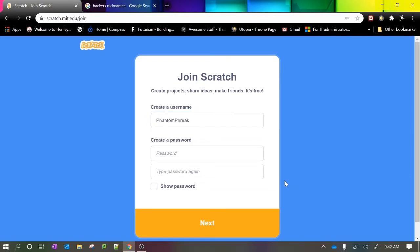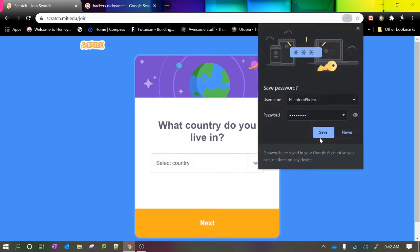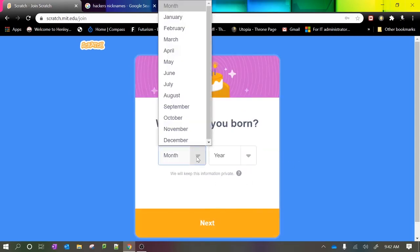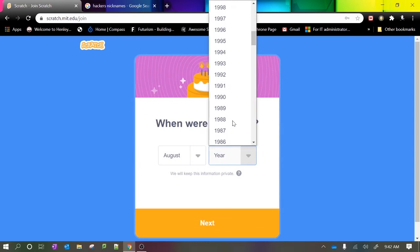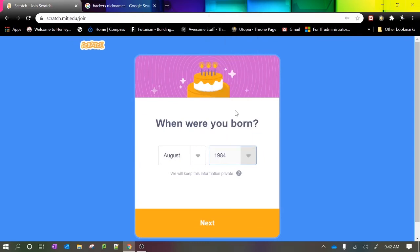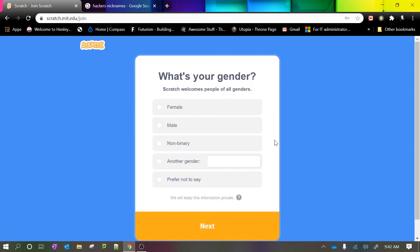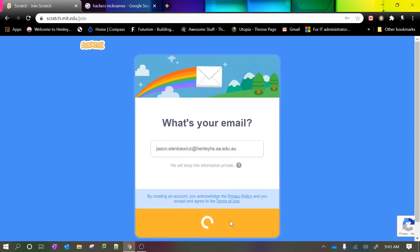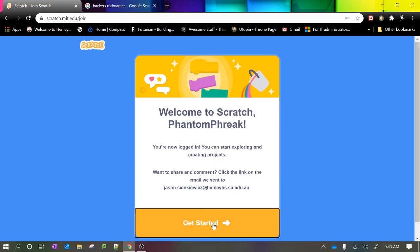You can use the same one that you use at school. Then select Australia, and scroll down to enter when you were born. For the email, you can use a personal email or your school email. And then we can get started.